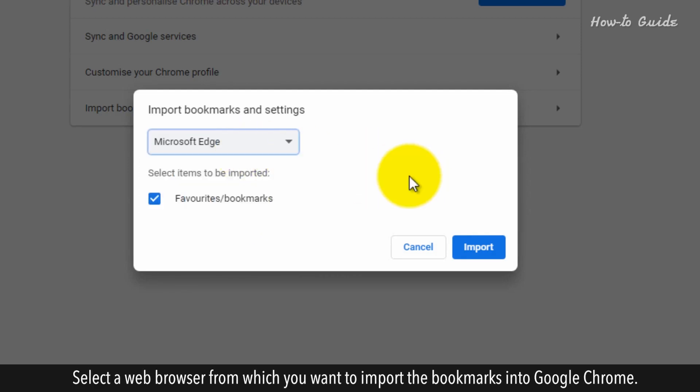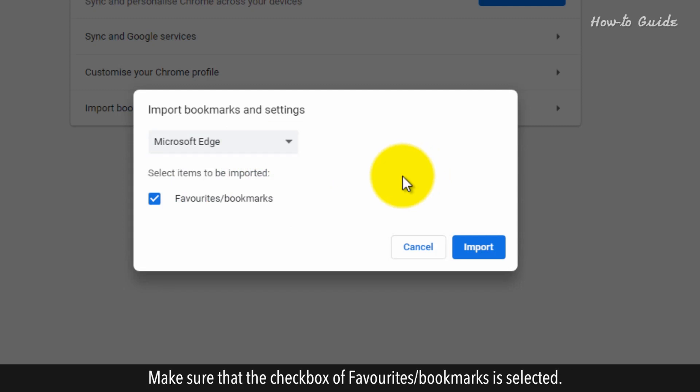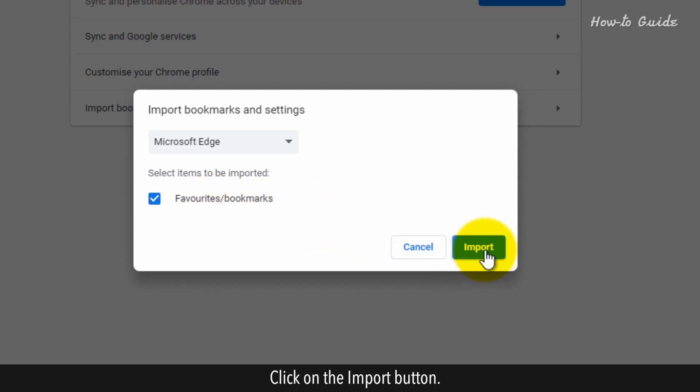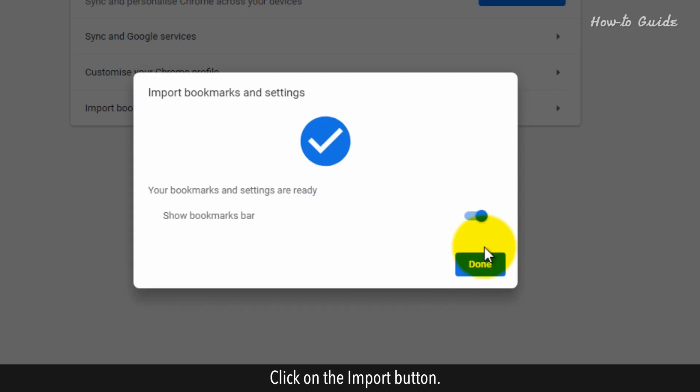This will show you a list of installed web browsers on your desktop. Select a web browser from which you want to import the bookmarks into Google Chrome. Make sure that the checkbox of Favorites Bookmarks is selected. Click on the Import button.